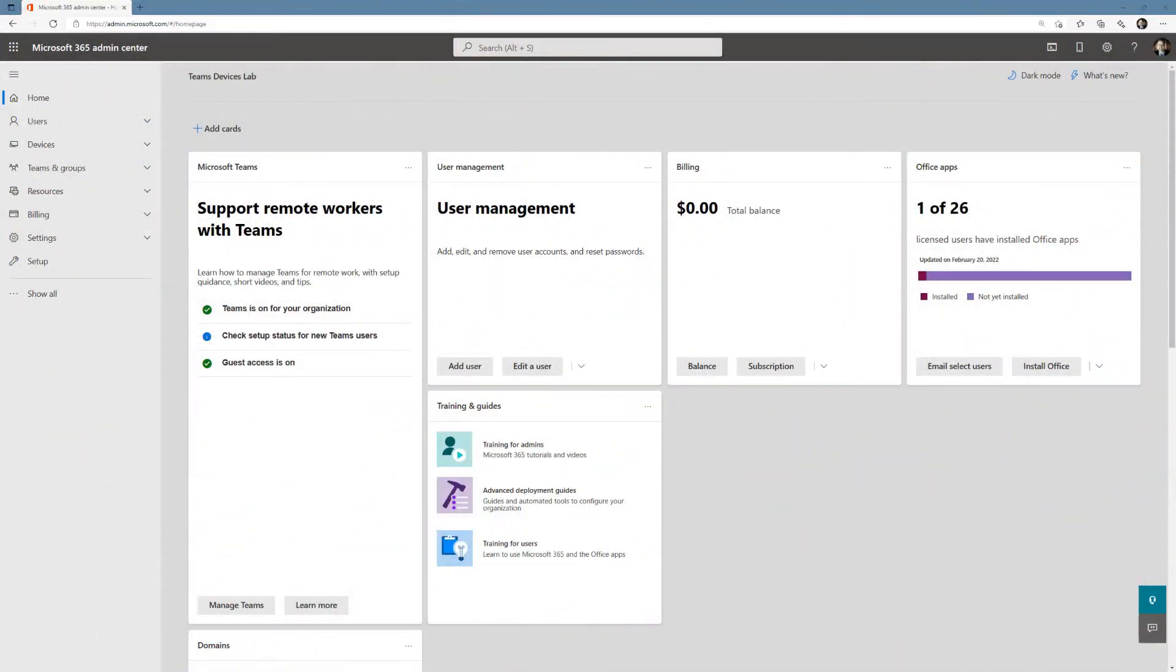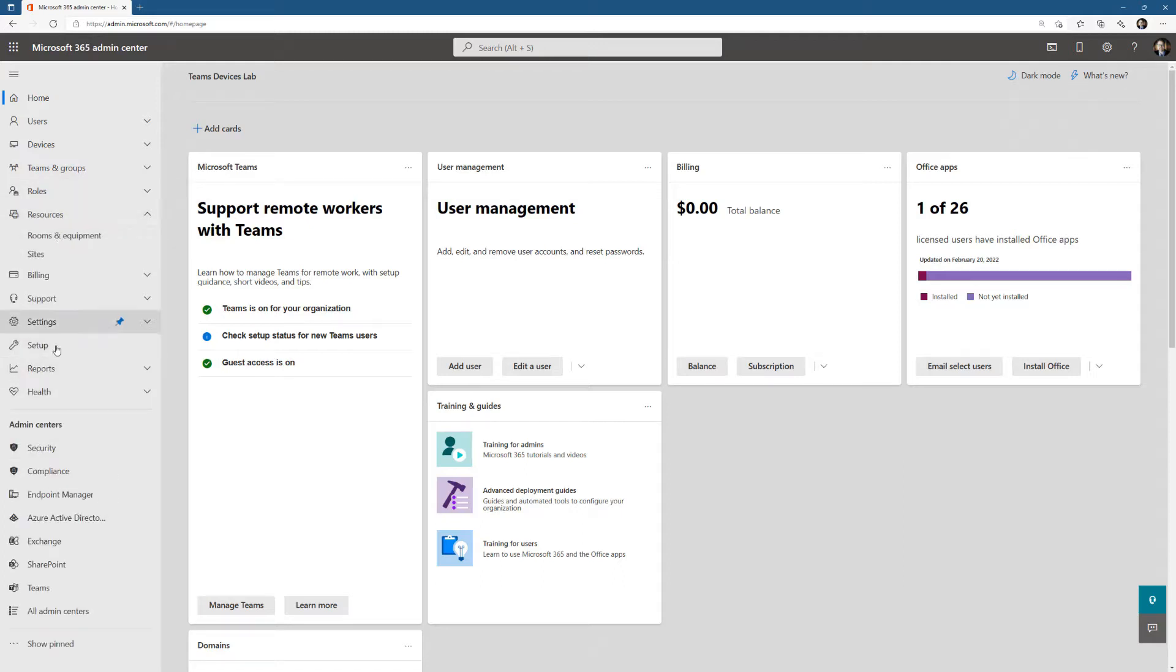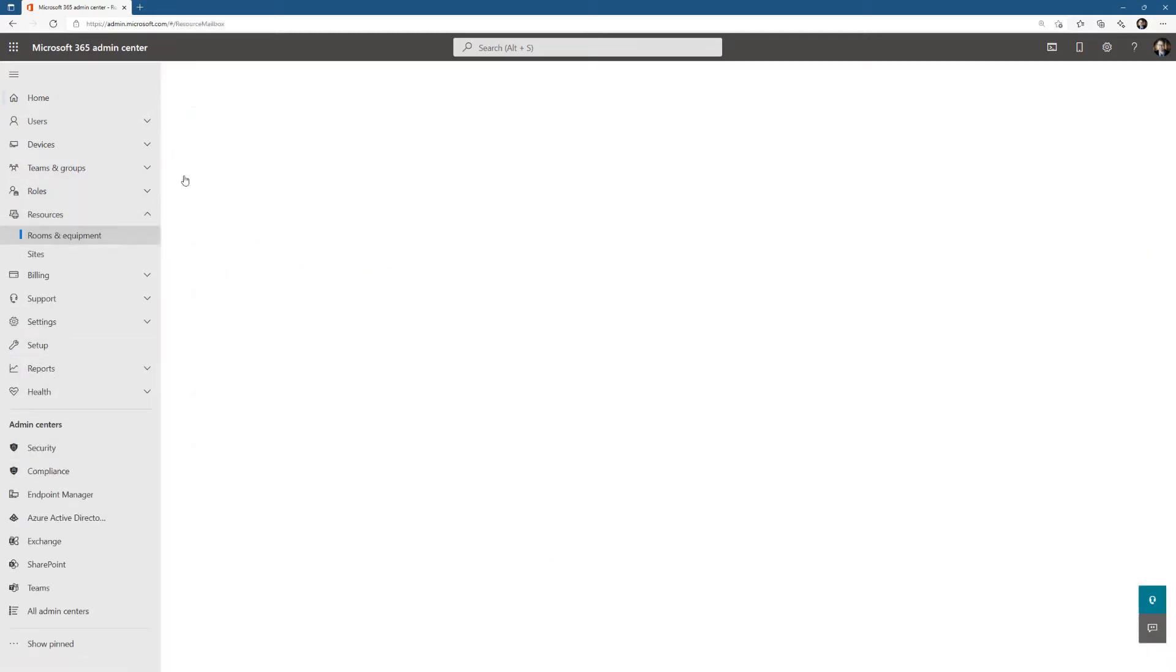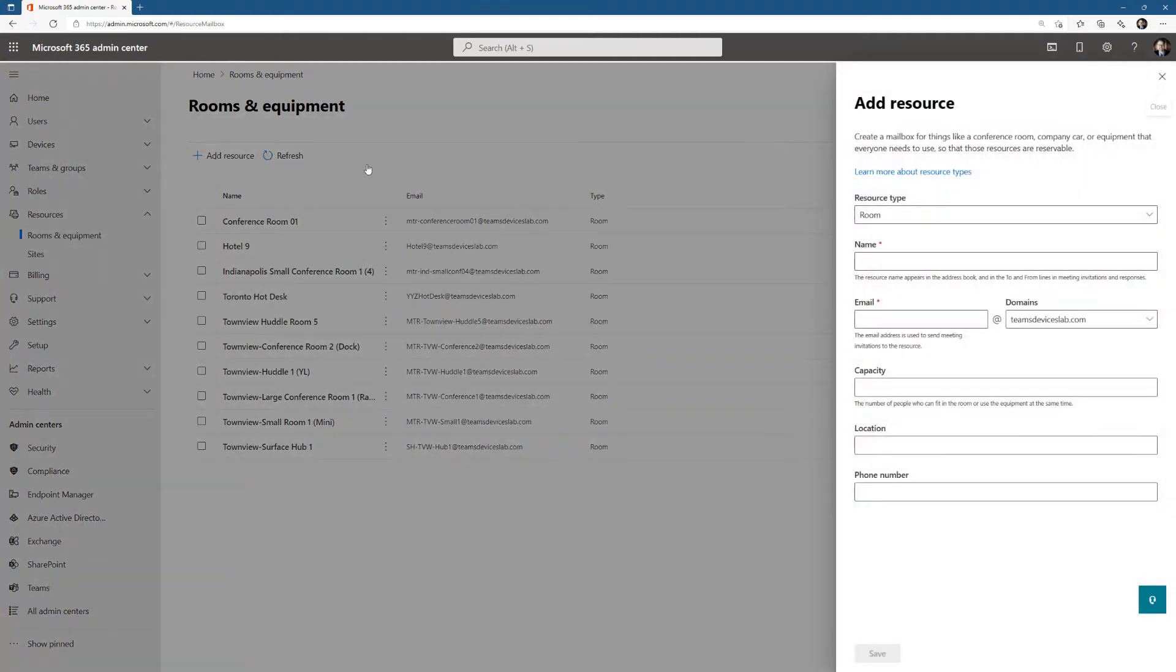Creating a resource account for hot desking is no different than creating a resource account for a Surface Hub or Teams Rooms on Windows or Android. I'm going to go to resources. In your case, it may be hidden, just click on it there. But Rooms and Equipment, and I'm going to add a resource.